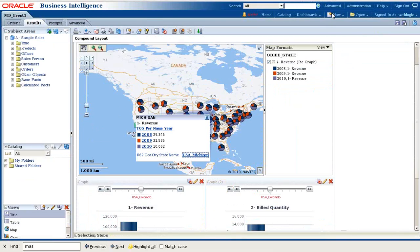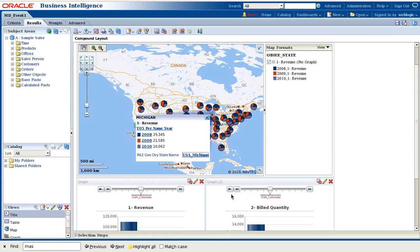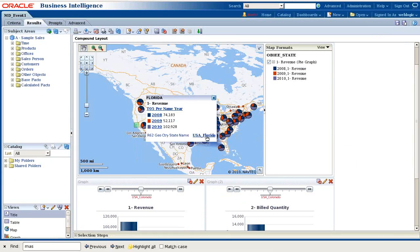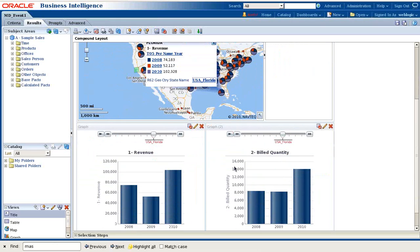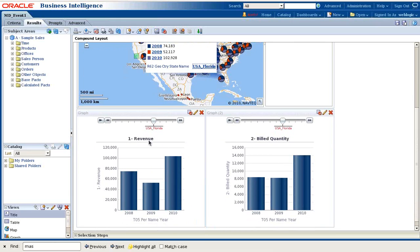So let's test this. Whatever I'm going to select in my map, my both charts should render accordingly. So let's select Florida. I select Florida and you see both maps render accordingly. My selection automatically changed to Florida.